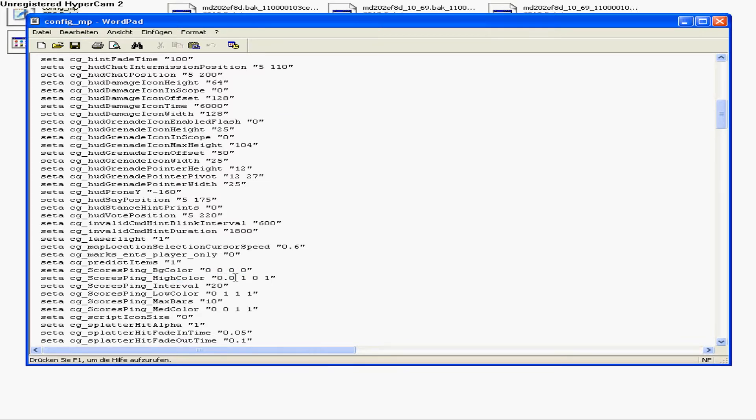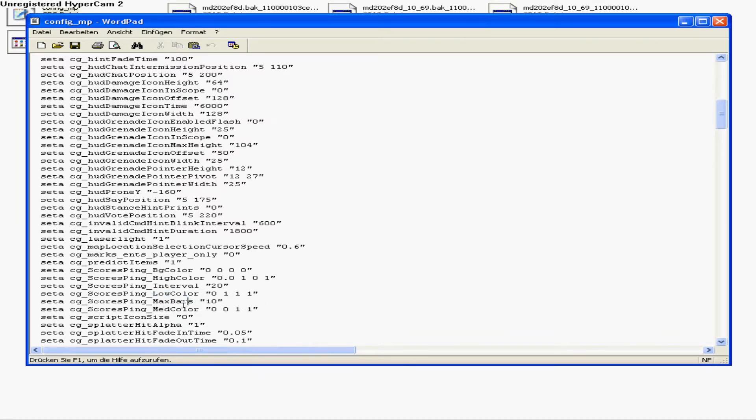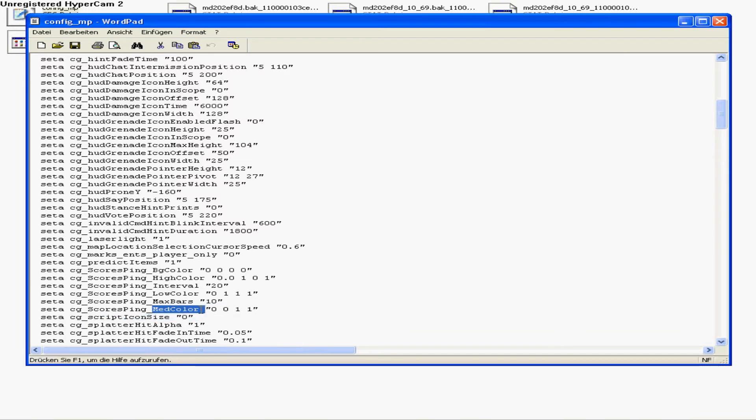Low color is for good ping: 0 1 1 1, that's light blue. Med color is for normal ping: 0 0 1 1, that's blue.